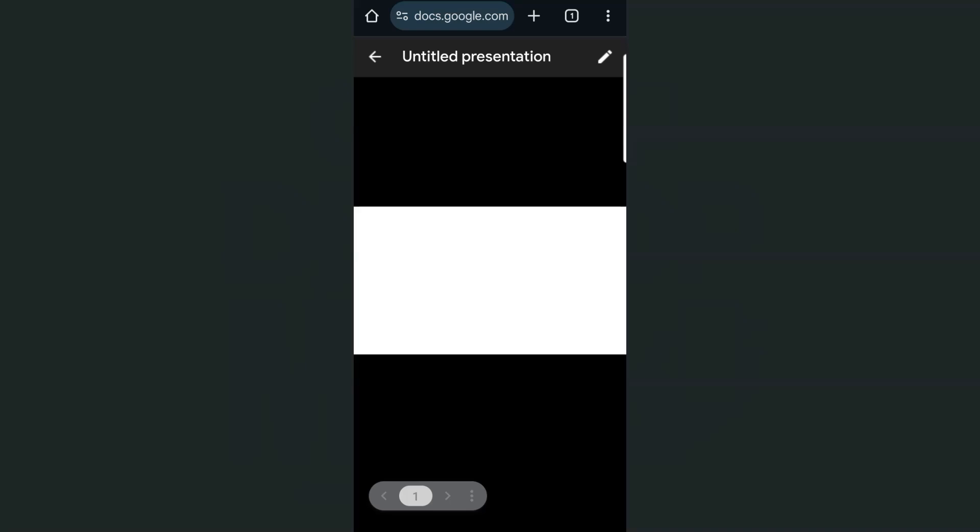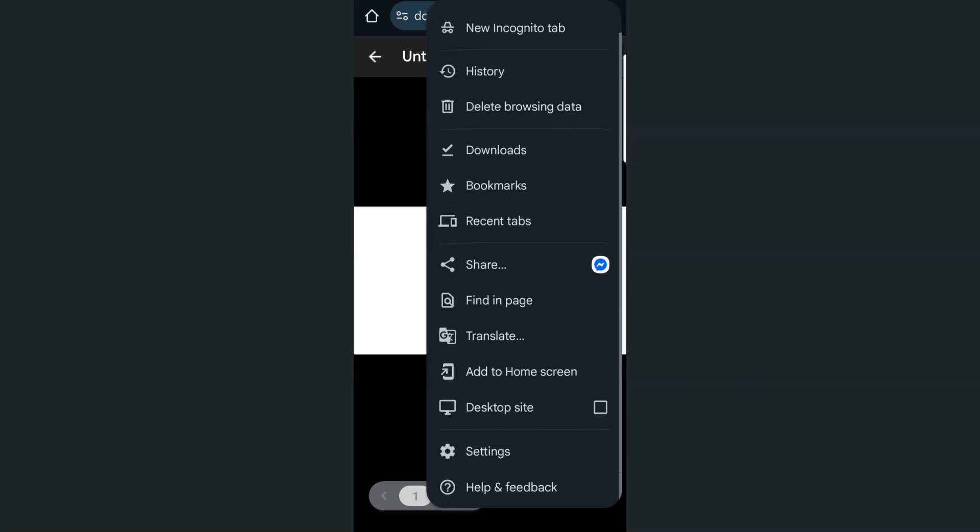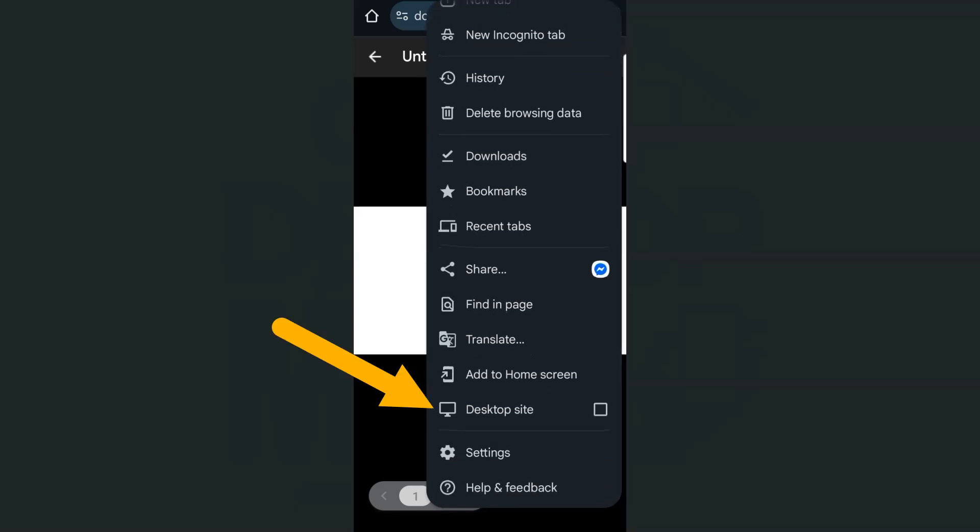And when you are on this page, you're going to go to the ellipsis at the top right corner right here. Tap on that. Then go to desktop site right here.